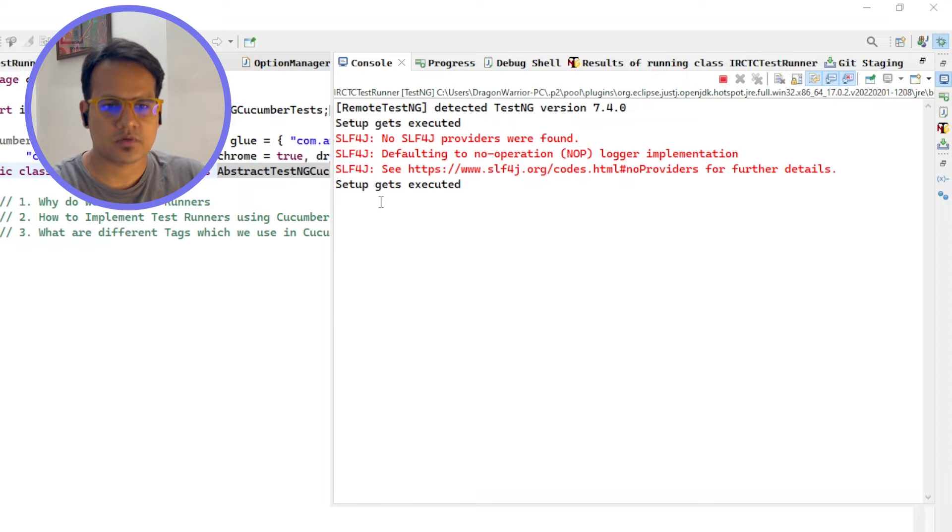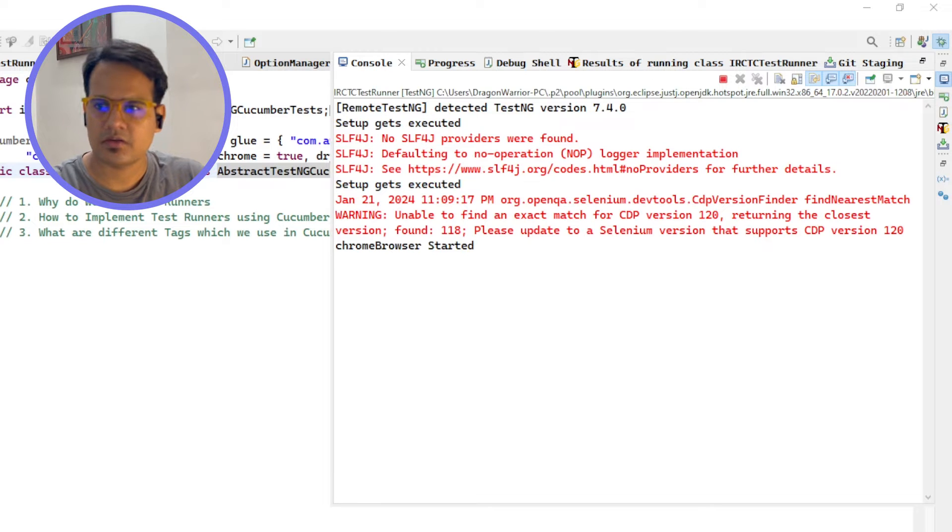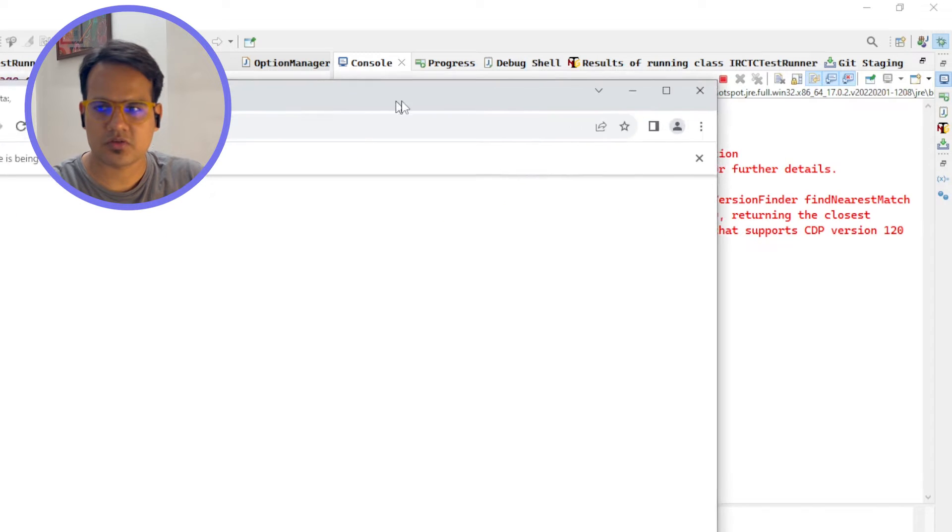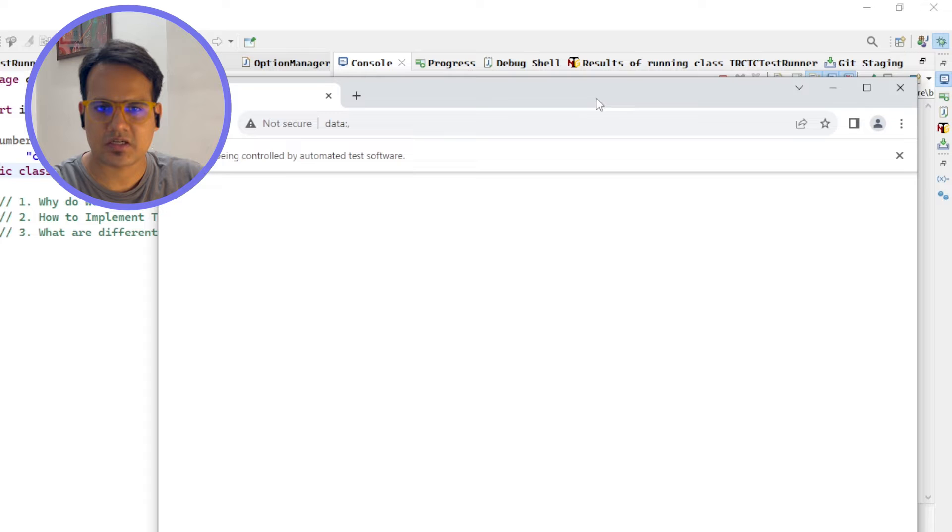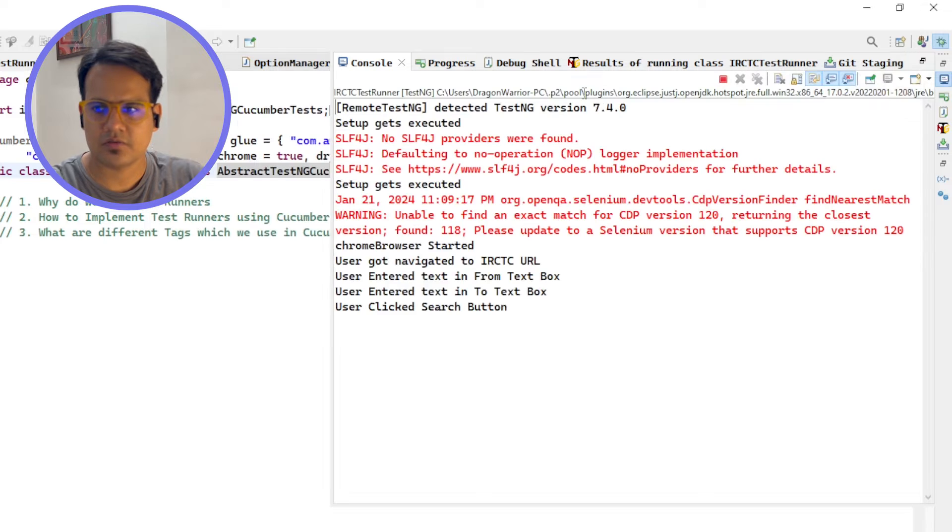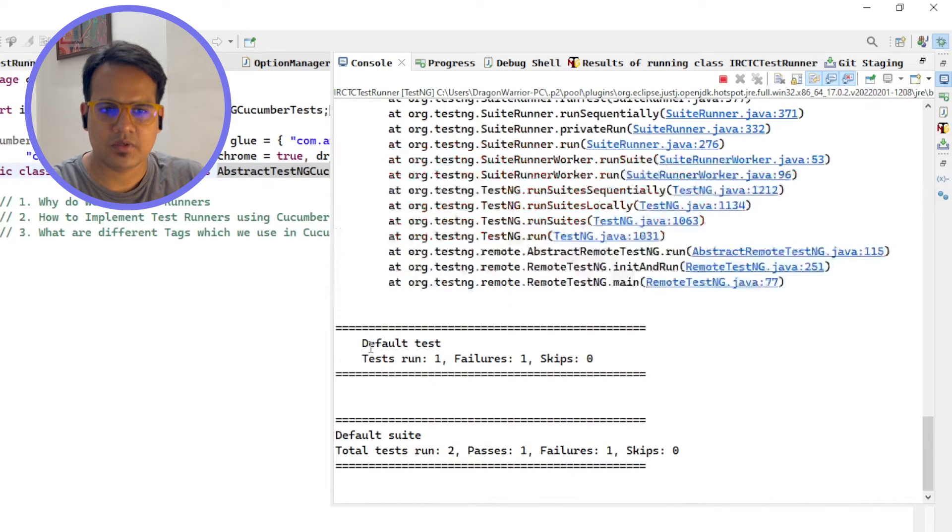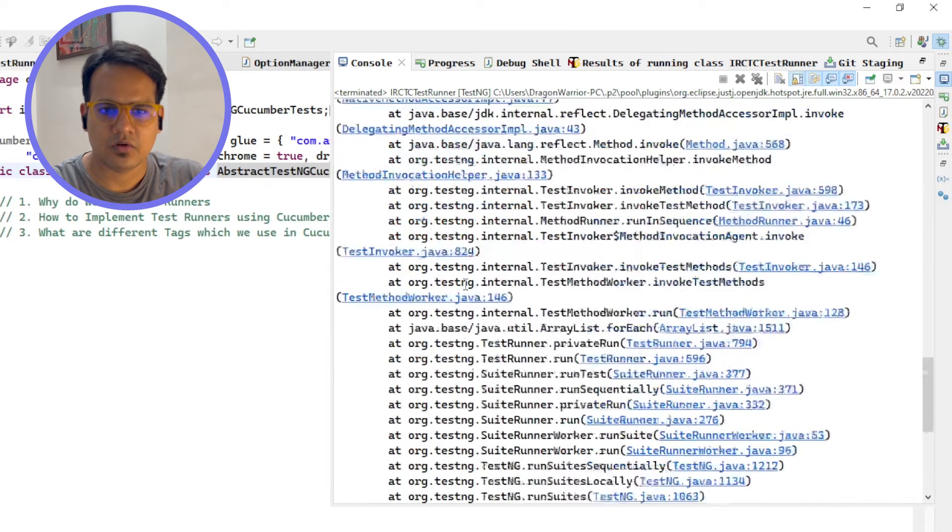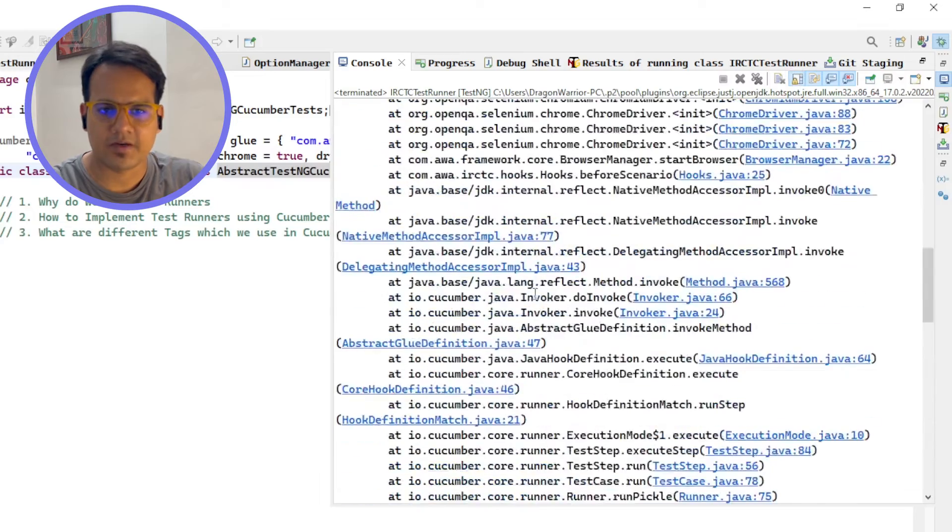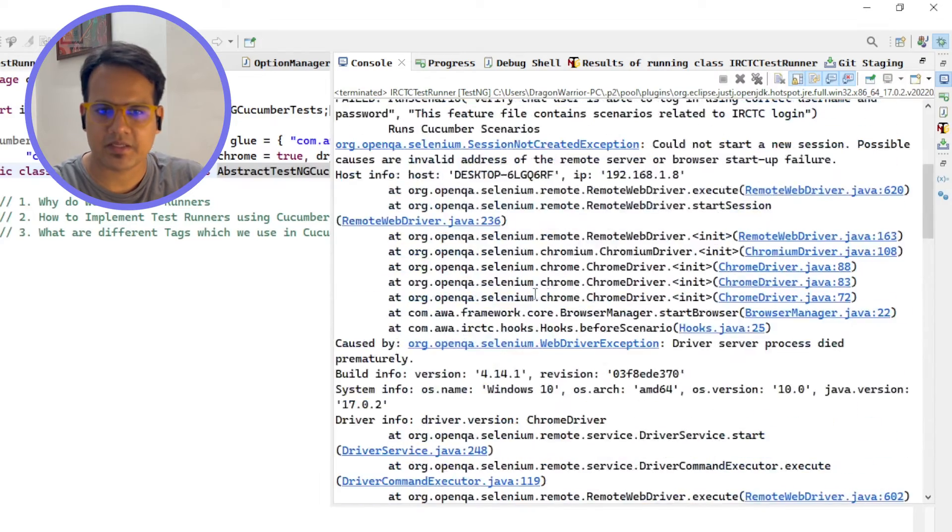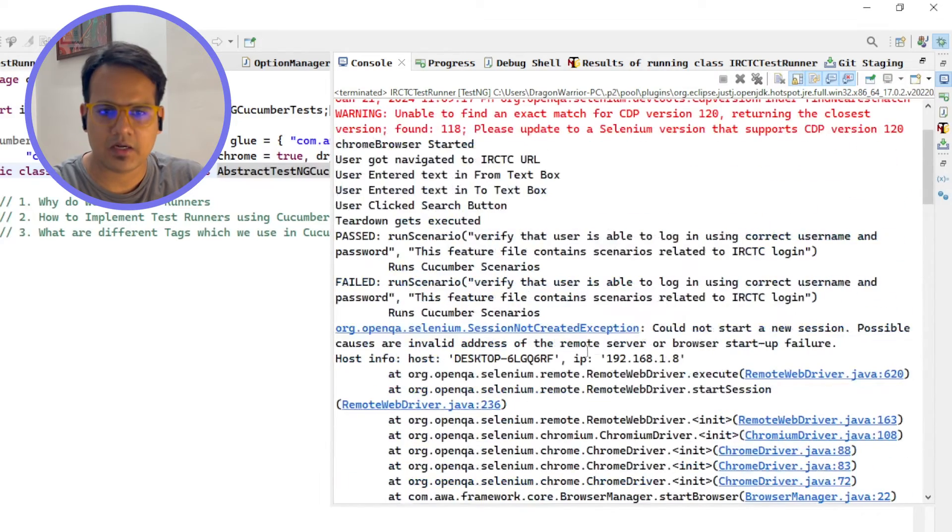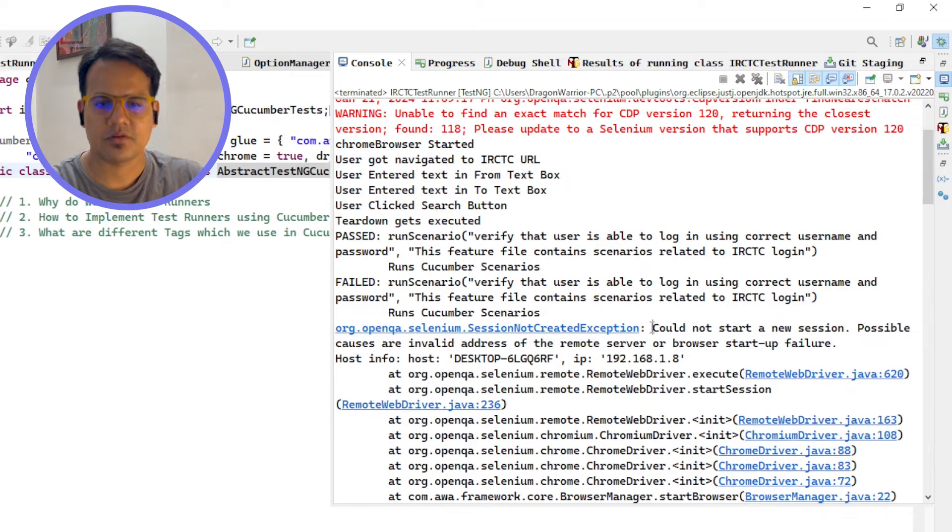Chrome browser instance has started for the first time and for the second time let's see. Okay, so it failed. It failed basically and we are getting the same exception - session not created exception.